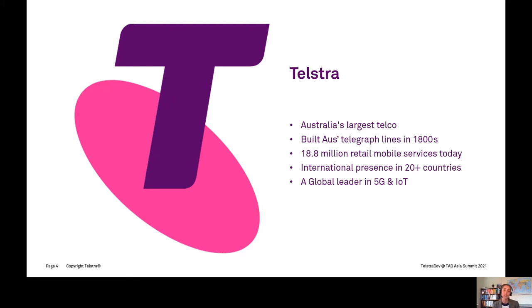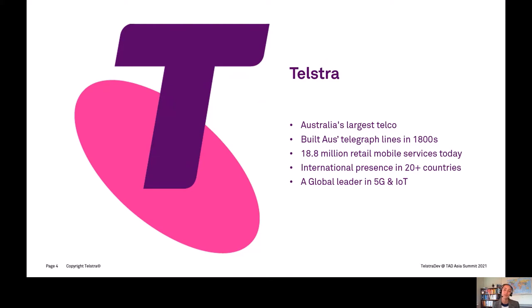Telstra is a global leader in 5G and IoT. I've seen several world firsts that Telstra has done in this space, which is pretty exciting because we have quite a unique customer base here in Australia being very sparsely populated.